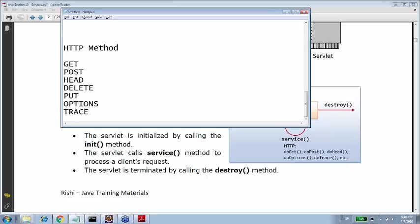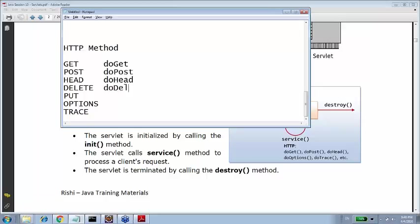For every HTTP method, the service method is defined with the DO. For GET it's DO GET, for POST it's DO POST. For HEAD it's DO HEAD. For DELETE it's DO DELETE. For PUT it's DO PUT. For OPTIONS, DO OPTIONS. For TRACE, DO TRACE. For every HTTP method there is a service method with DO.